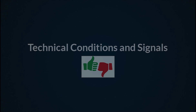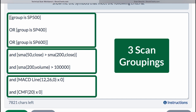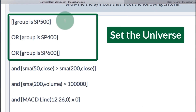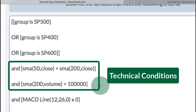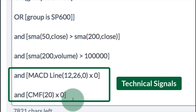Technical conditions and signals. Here is a simple scan with seven clauses divided into three groups. The first group sets the universe — only looking for stocks in the S&P 500, 400, or 600. The second two clauses set the general conditions: I want the 50-day above the 200-day moving average, and the 200-day moving average of volume above 100,000 shares. The third grouping is the actual technical signal: MACD line crosses above zero, AND Chaikin money flow crosses above zero. Both of these signals must be met.